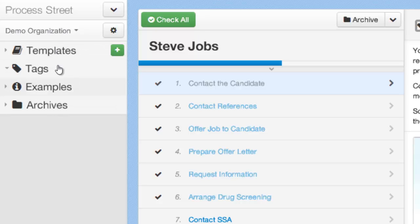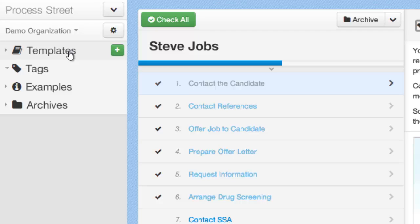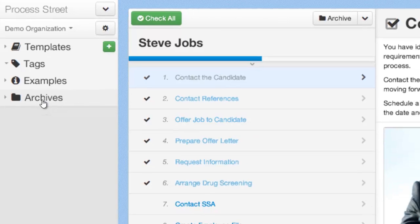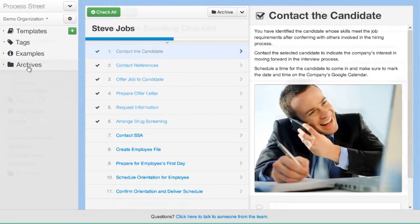The sidebar has four main elements: templates, tags, examples and archives. Under templates you can find all of your live process templates and jobs. Under tags you can find the tags that you've tagged your different templates with. Under examples you can find example process templates that we have created for you which you can easily browse and duplicate into your own templates and edit as you wish. And then under archives you will see all of your live and archived process templates and jobs. So really you're going to go into archives if you archive something and you want to see it later, but archives is generally something that you don't need to go into very often.